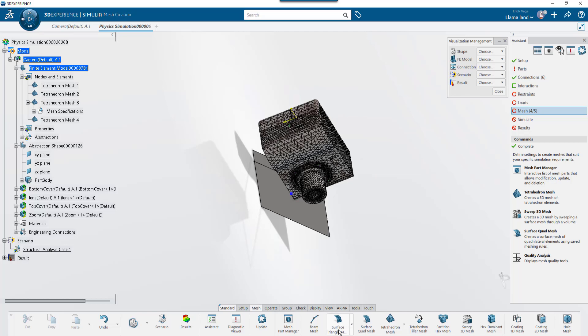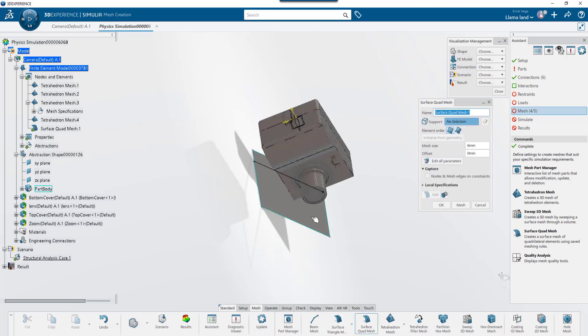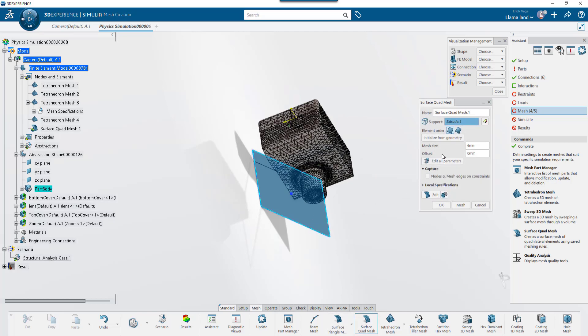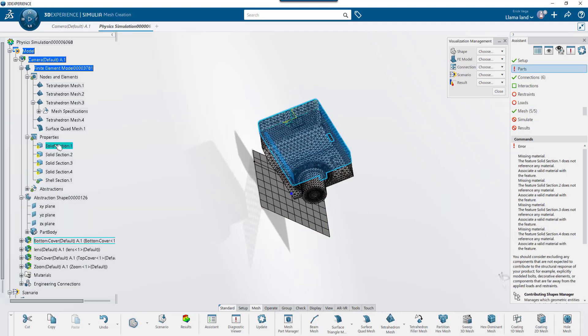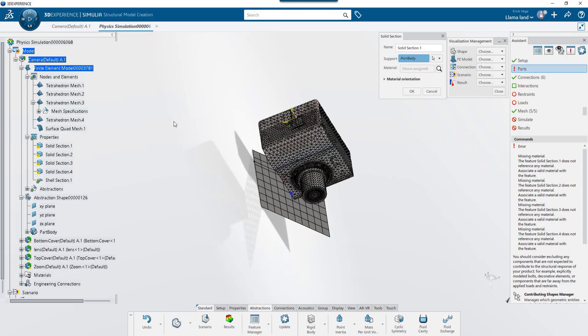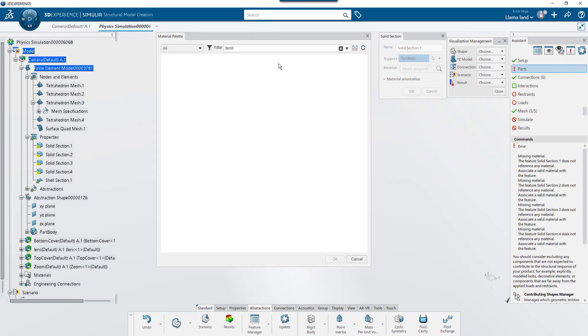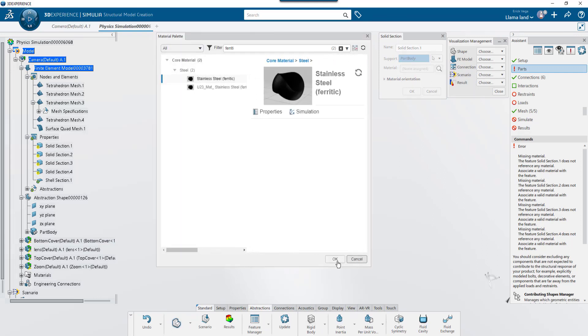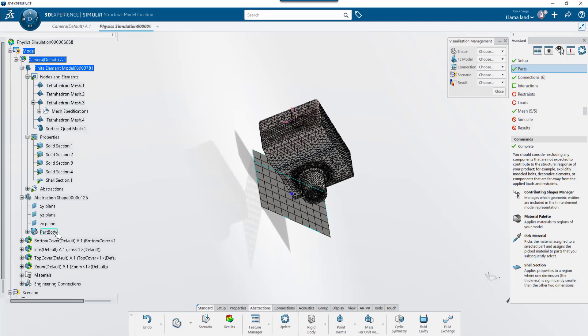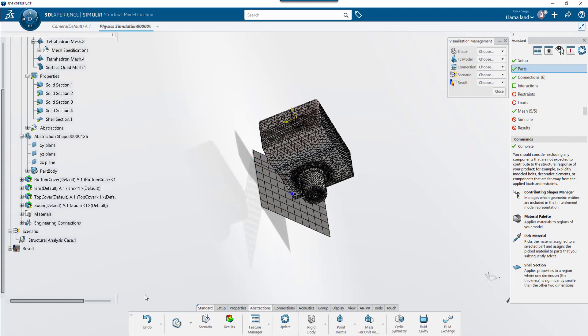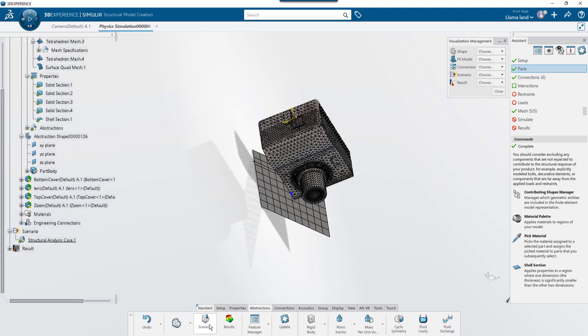Next, I'll create a quad mesh for the surface on the floor. And I'm not too worried about the quality since it's going to be a rigid body. Next, I'm going to go into the properties option and assign a material for each one of these sections. With stainless steel in all the bodies and glass on the lens, we just have to go into the scenario app to set up our study.